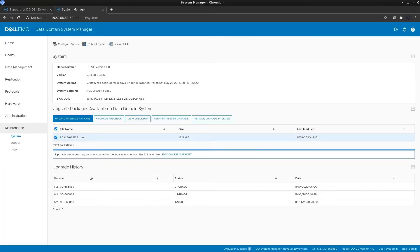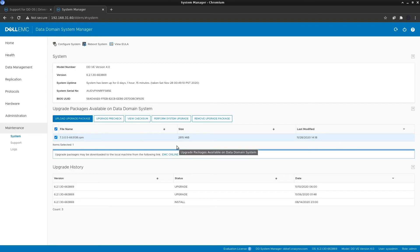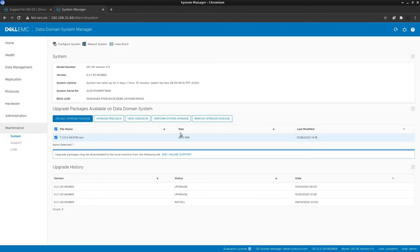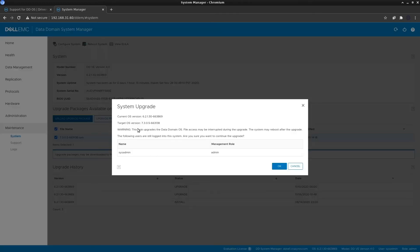Click Close and then, to proceed with the upgrade, make sure the correct file is selected — there may be multiple files present. Then click on Perform System Upgrade. A summary will appear showing that the system is going to be rebooted, the current version is 6.2, and after the upgrade the target version will be 7.3.